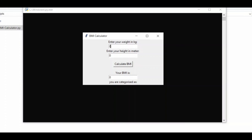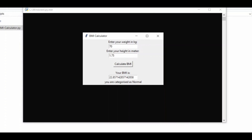If we enter a value such as 70 for weight in kilograms and 1.75 for height in meters, then hit the calculate button, we see the BMI is 22.85. It also provides you with the category — you are categorized as Normal. Your body mass index indicates that the person is within the normal or healthy weight range.